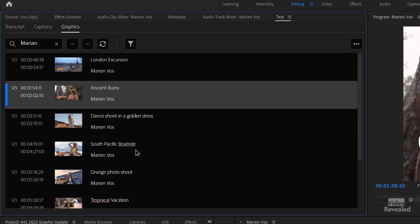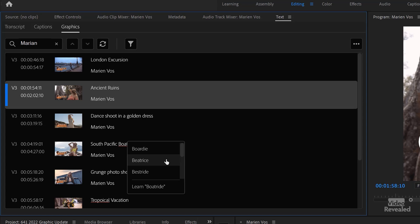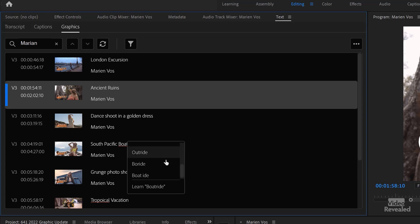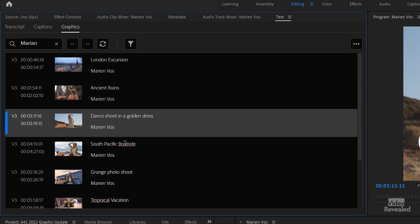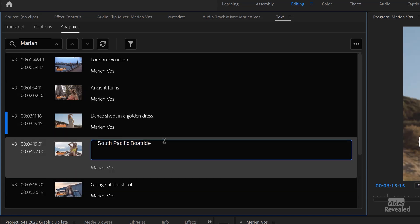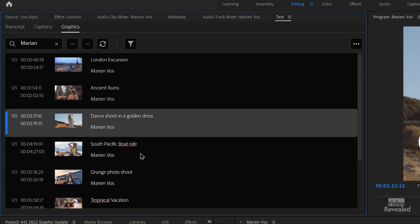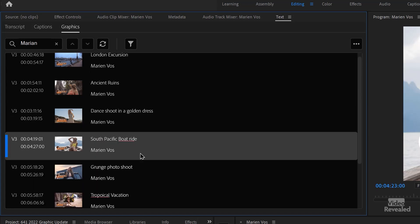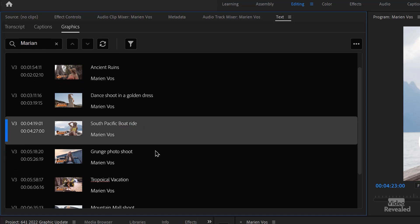I did put in one word to see if it would catch a missing space in a word — that's 'boat ride' here. Let's go check that out. Right-click. It suggested Bordy, Beatrice, Best Strike, Boar Ride — no. It didn't get that one. But at least I get notified that I have a spelling error in there, so I can change that. And there it is — it's now corrected.